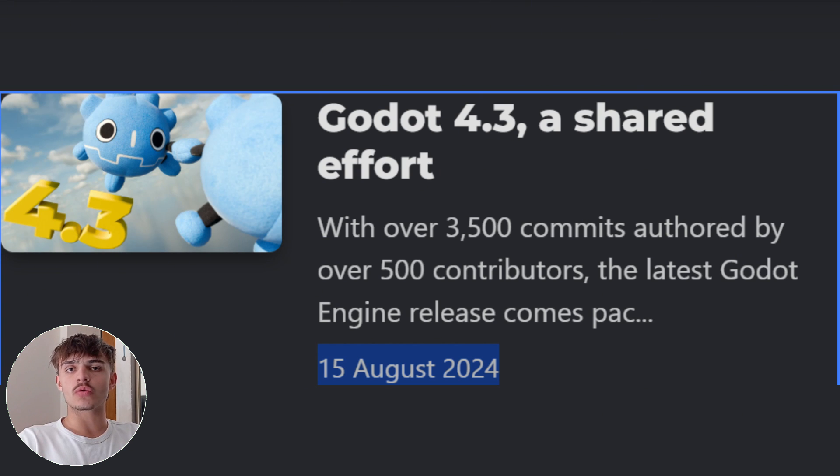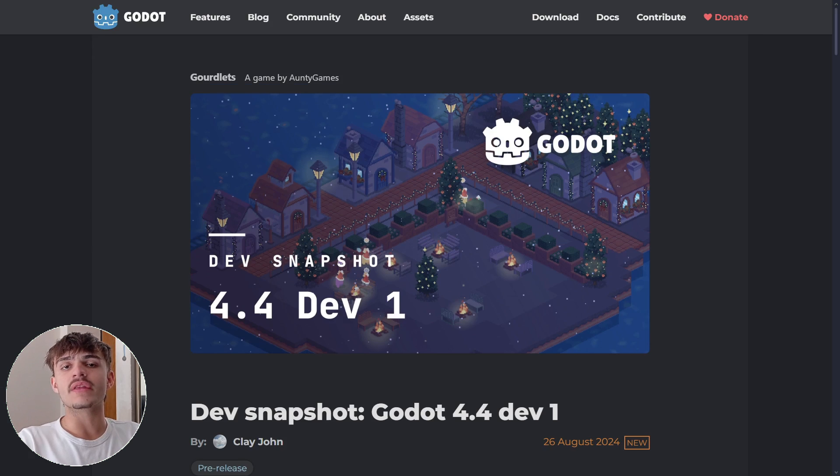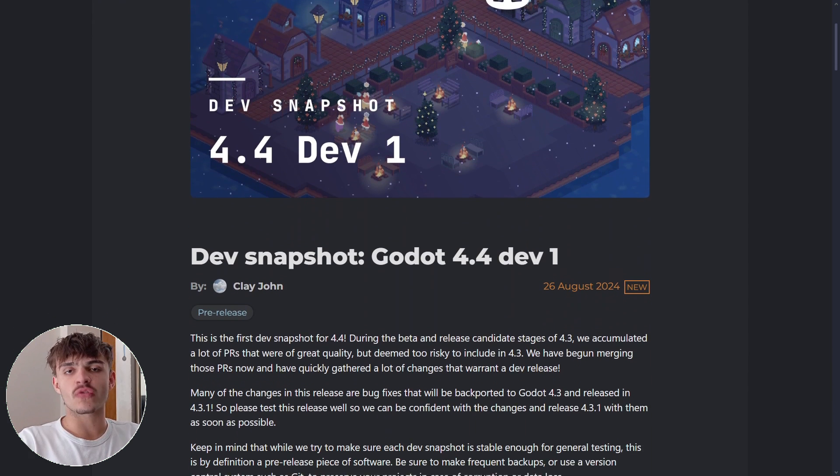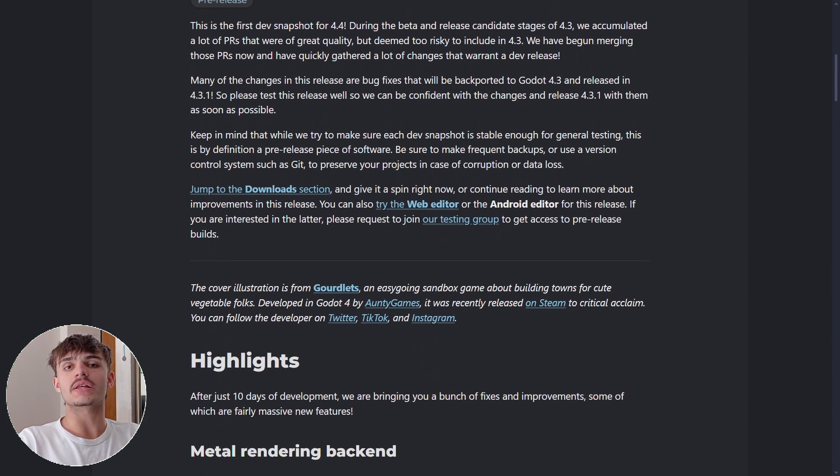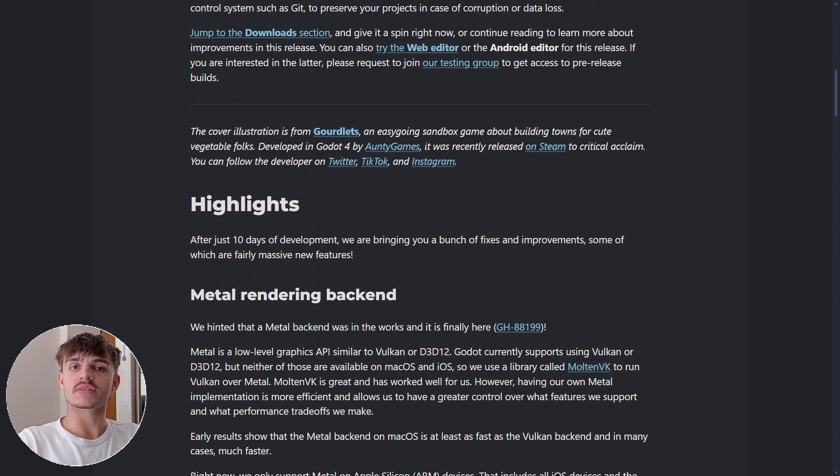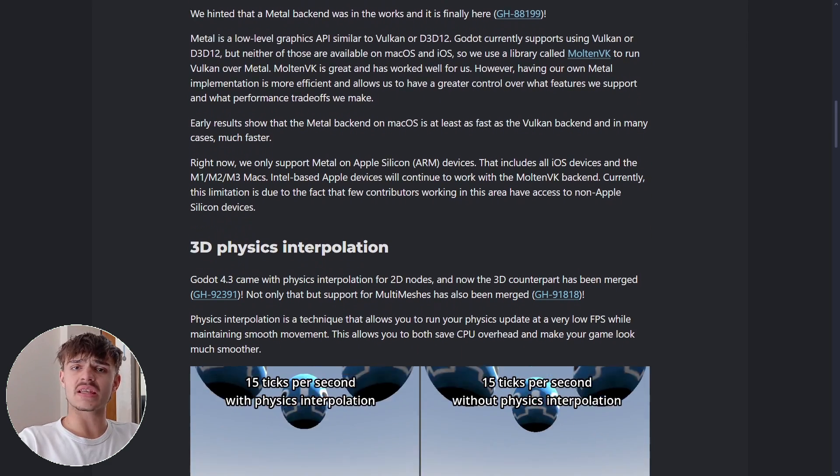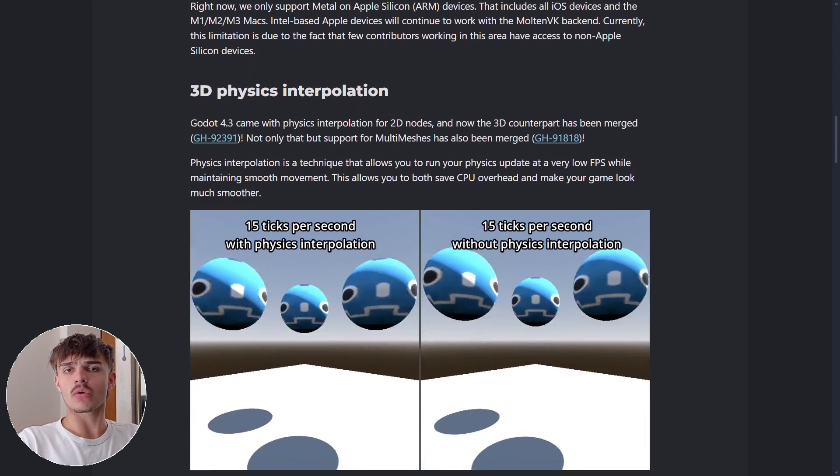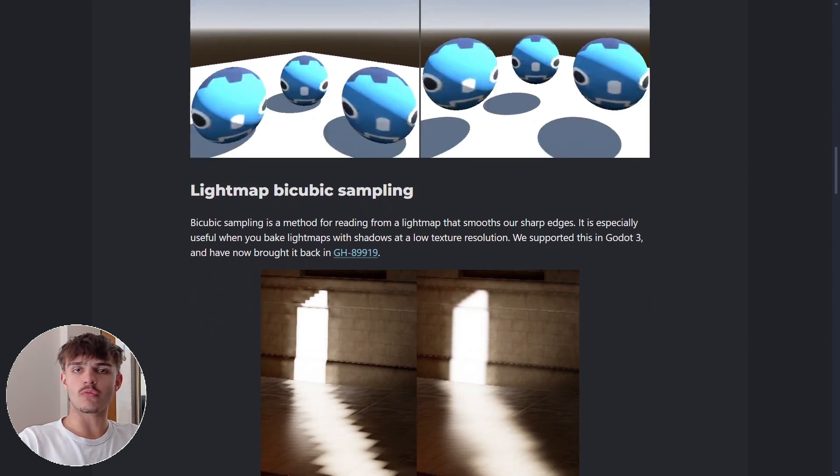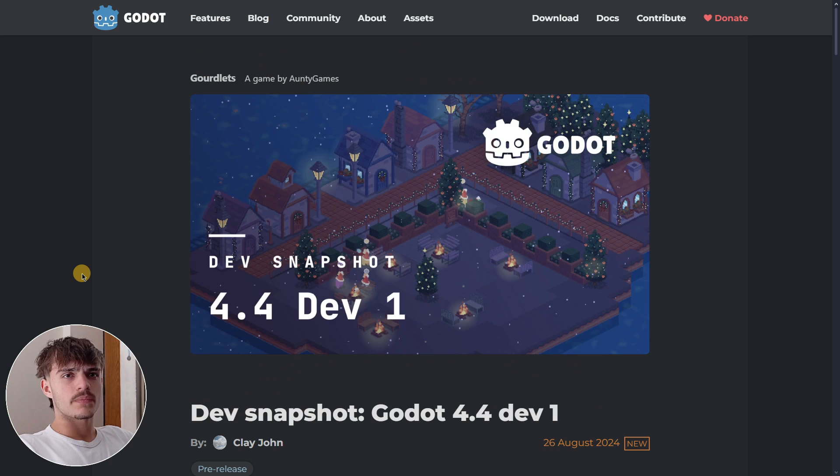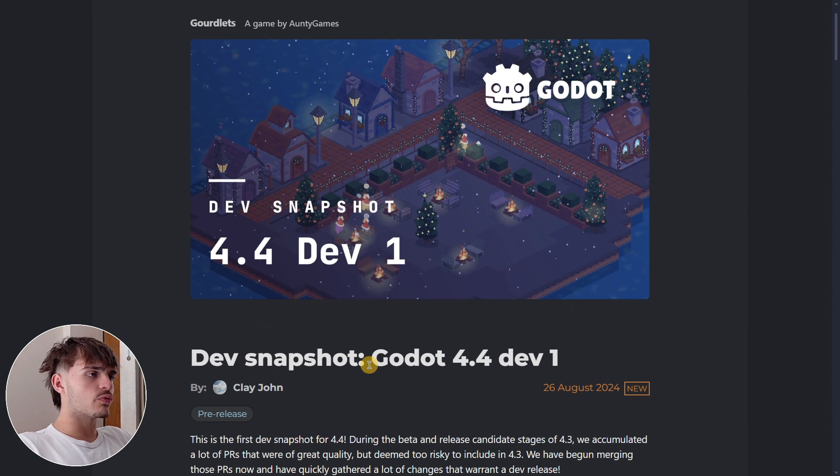Even though Godot 4.3 was released just some days ago, the development of Godot 4.4 has already started. So basically today we are going to be discussing this new version.